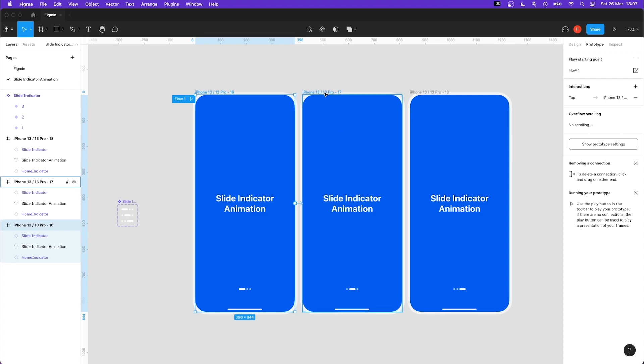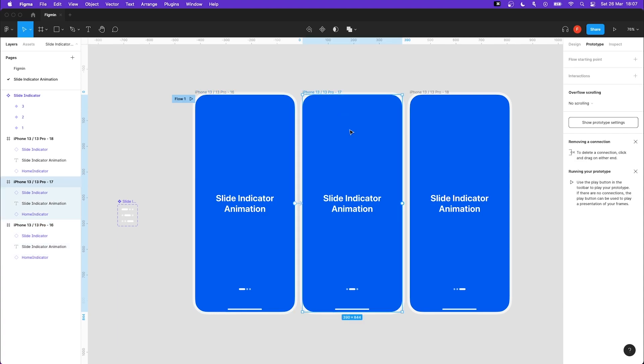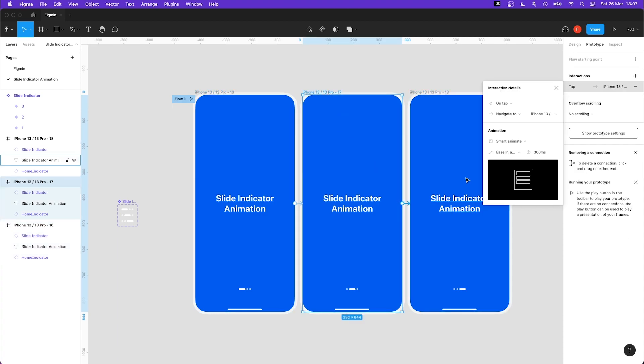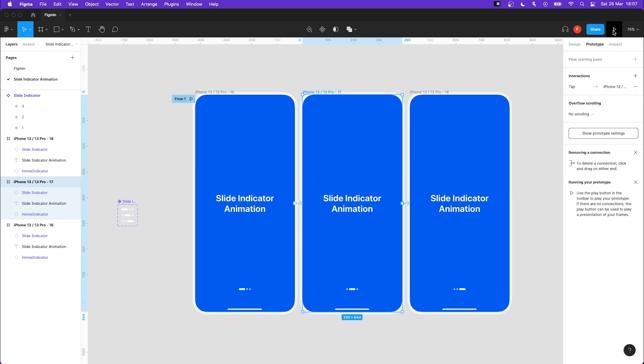Do the same thing with our next frame. Play your prototype by pressing the present button.